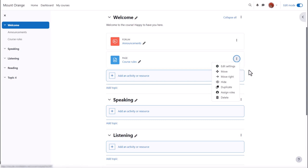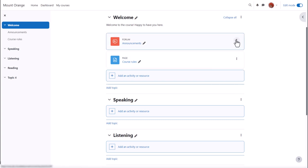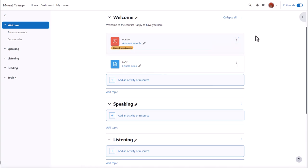If we hide an item, for example, Announcements, we see the note Hidden from Students.